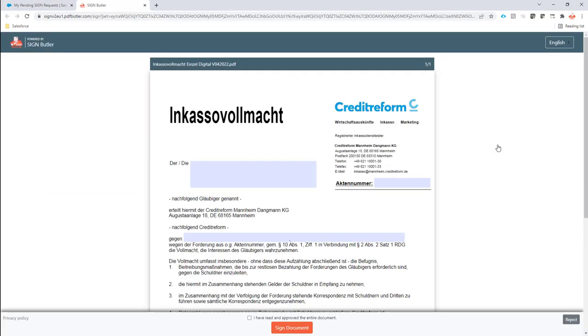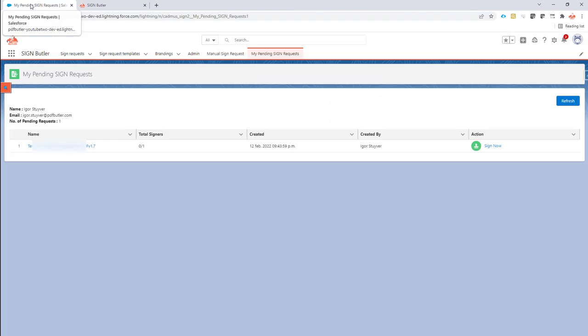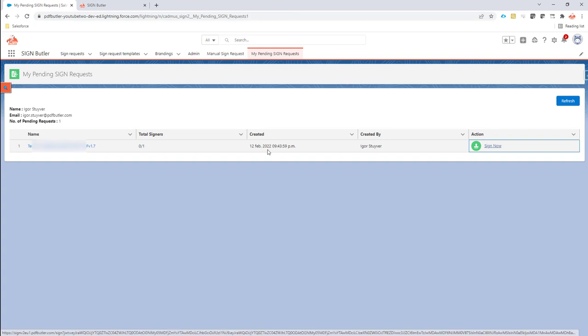From there, you can bulk sign all these items and get a full overview of all your pending sign requests that are on your name to sign.